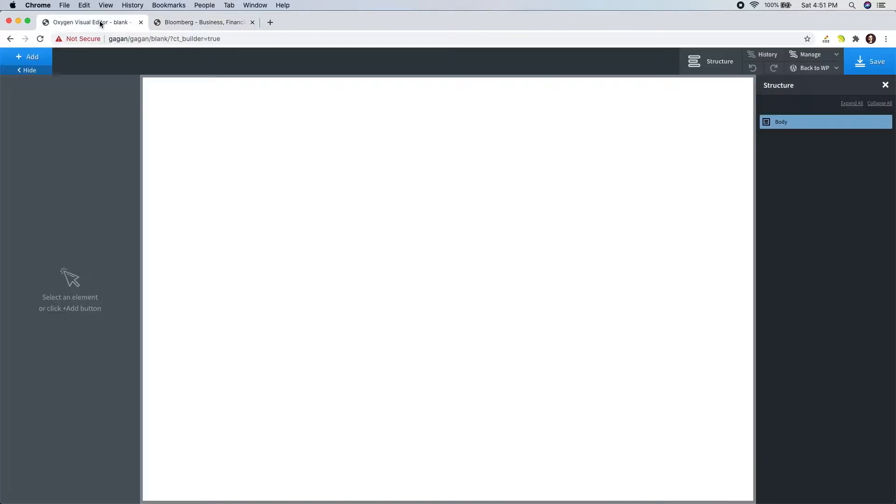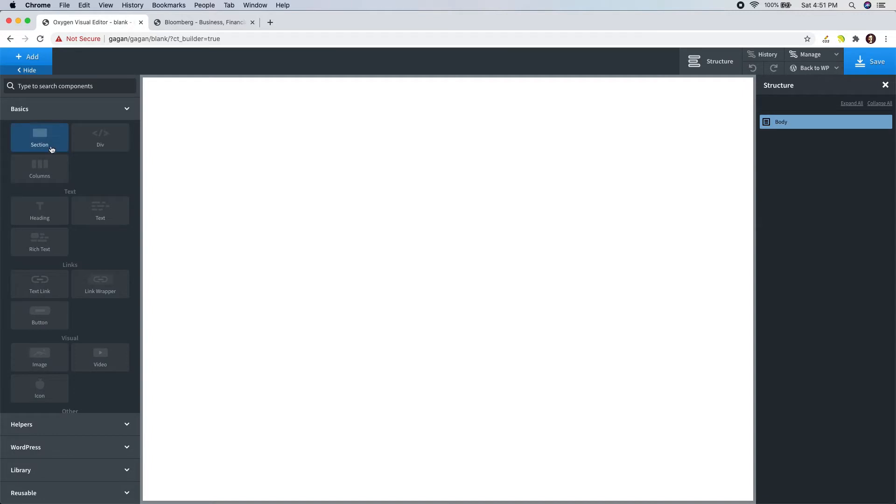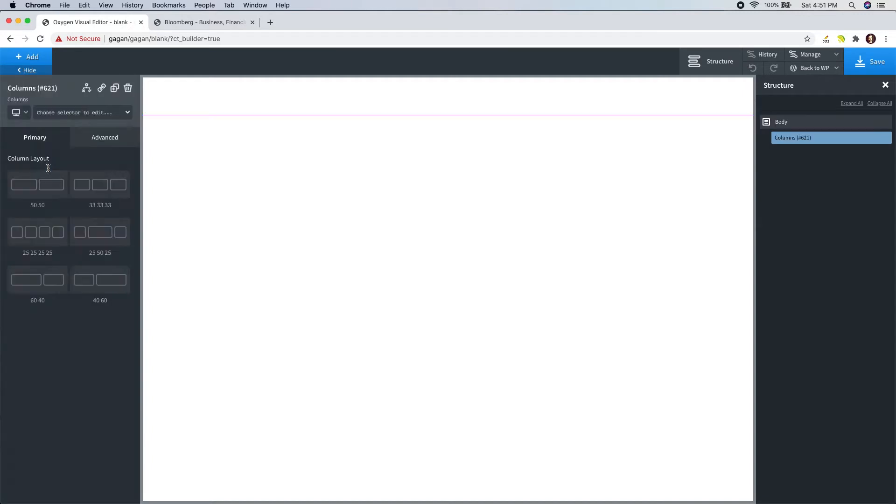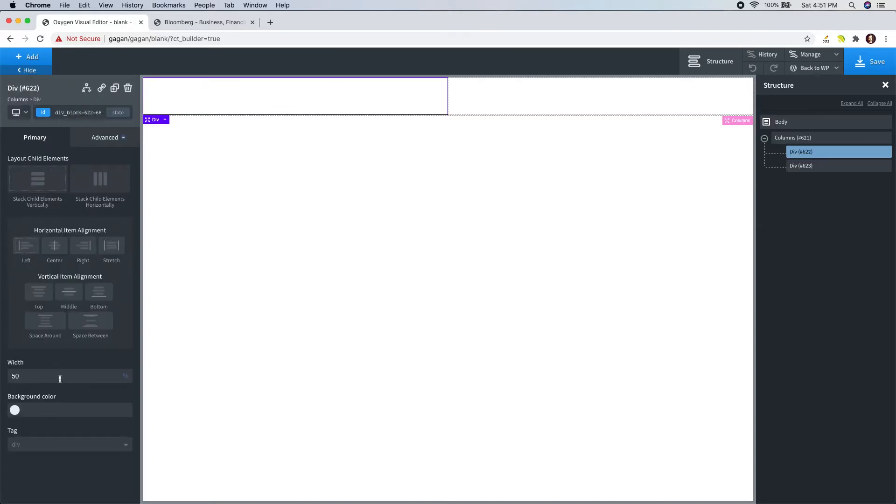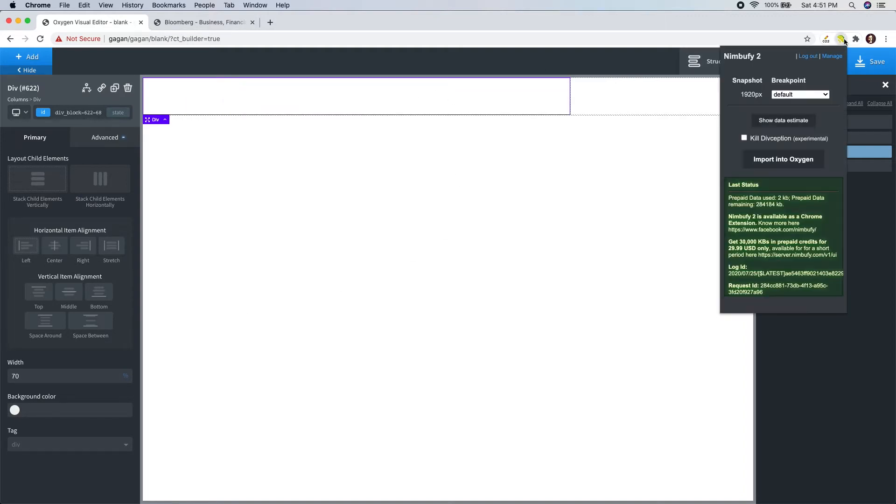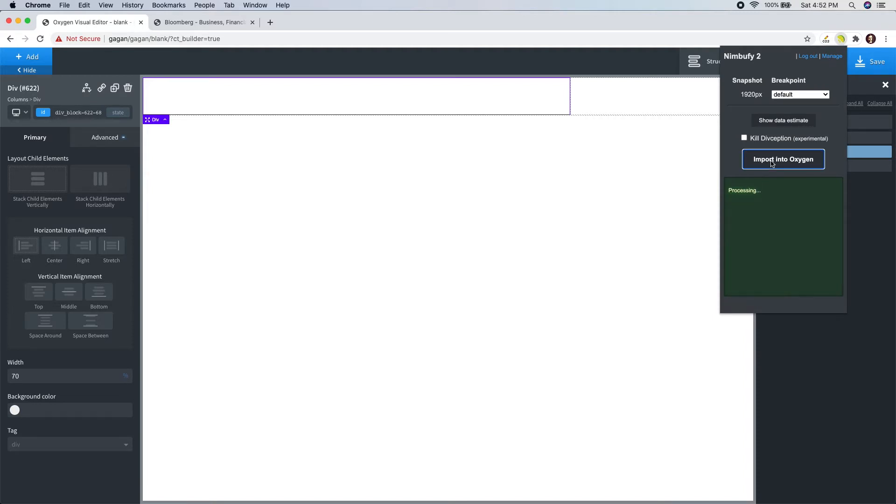Now let's go to the Oxygen builder. I will lay out a two column setup here. I will make the first column 70% wide. I will mark this column as a point of insertion and open up the NimbuFi dialog. It's all set, so I click on import.